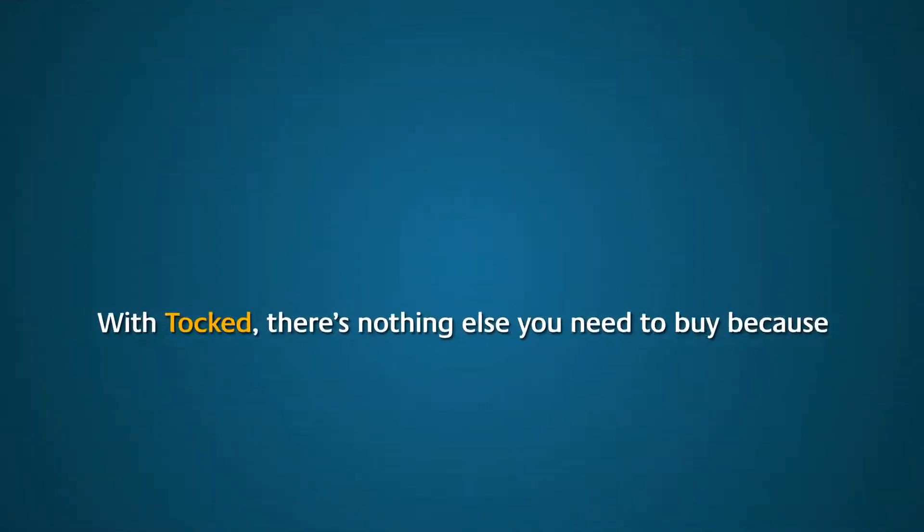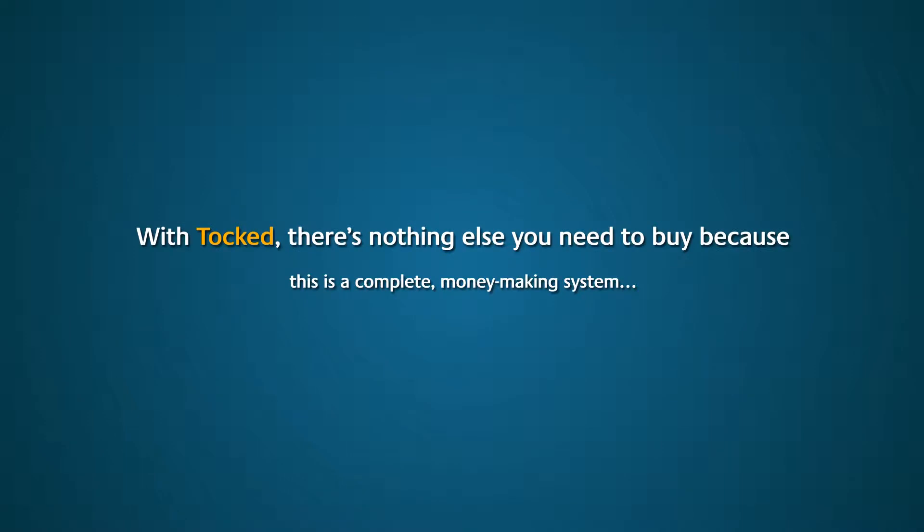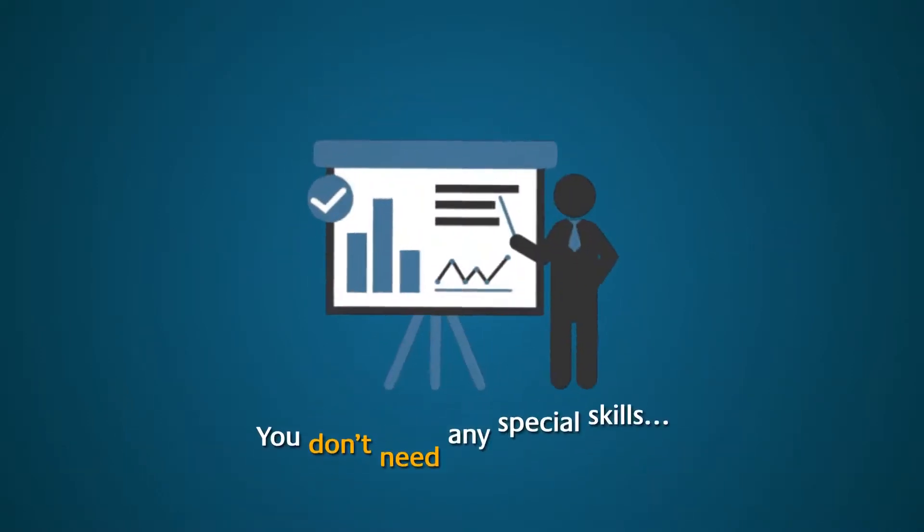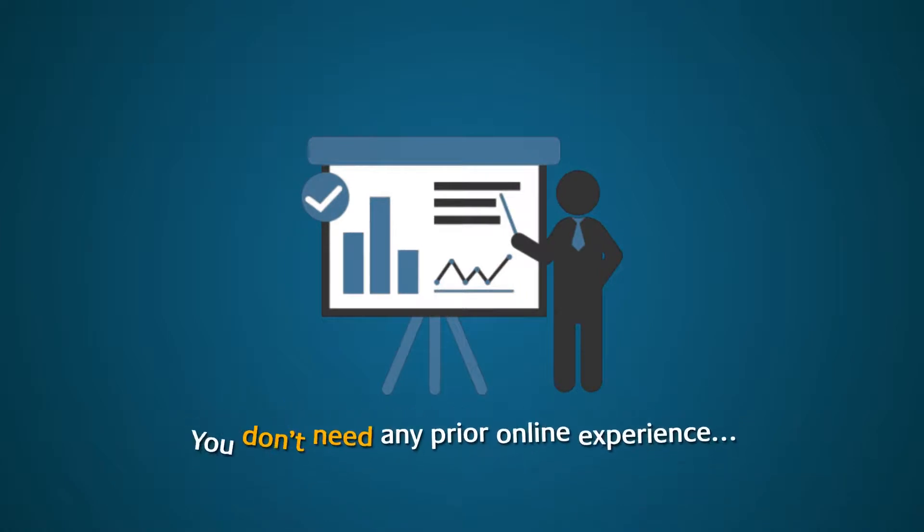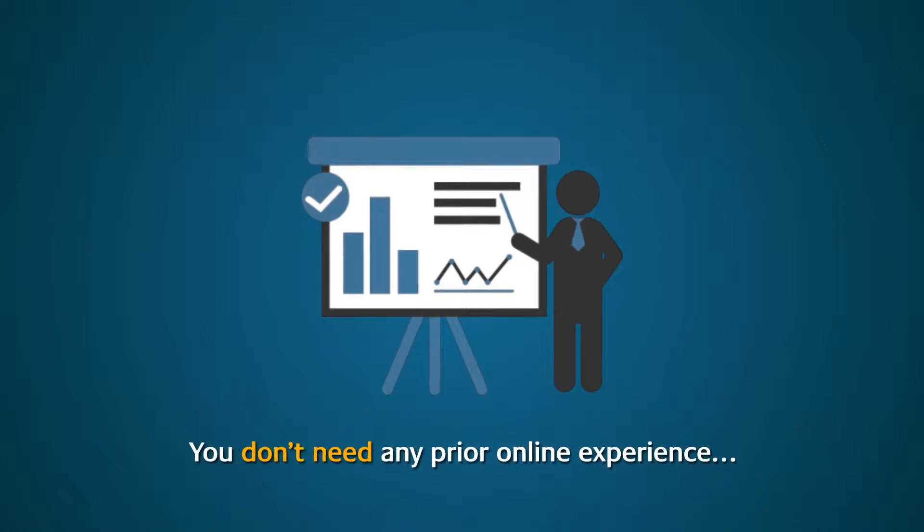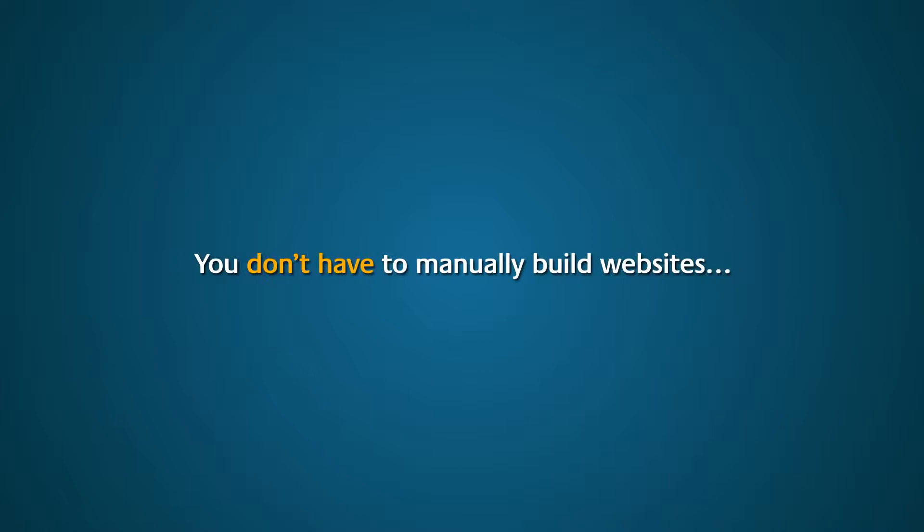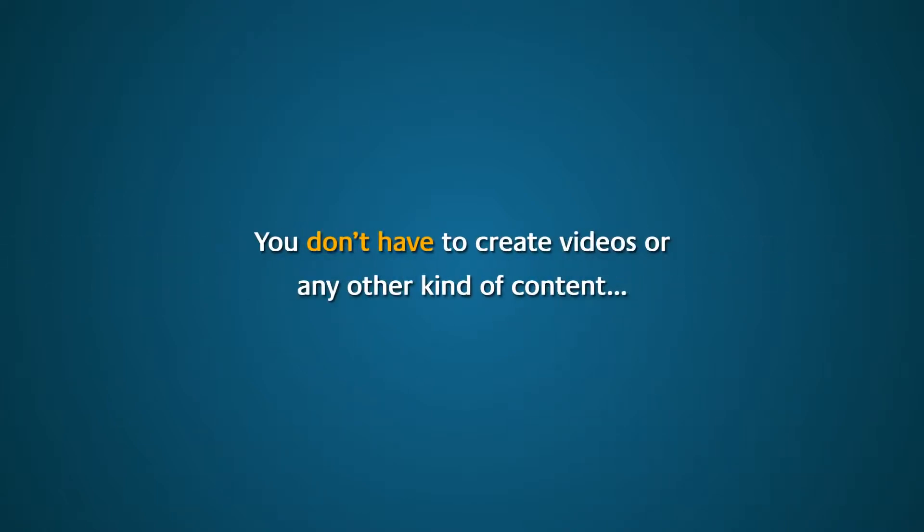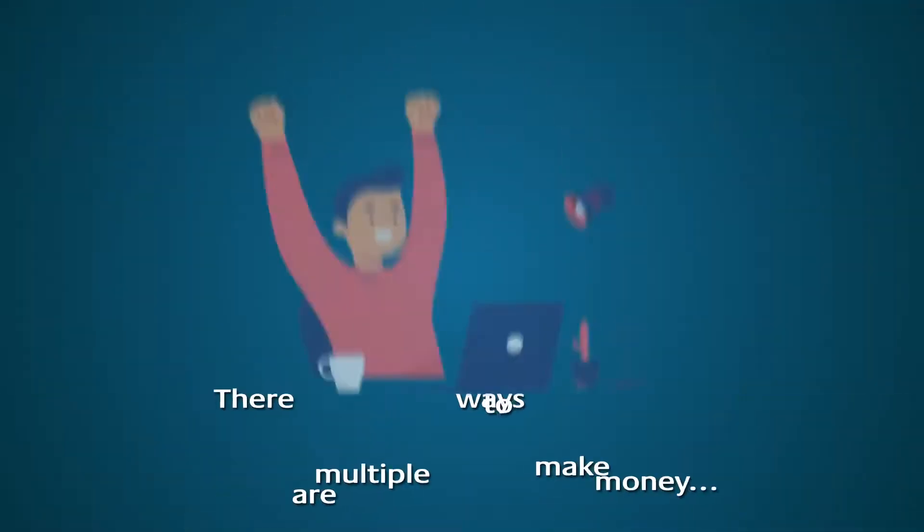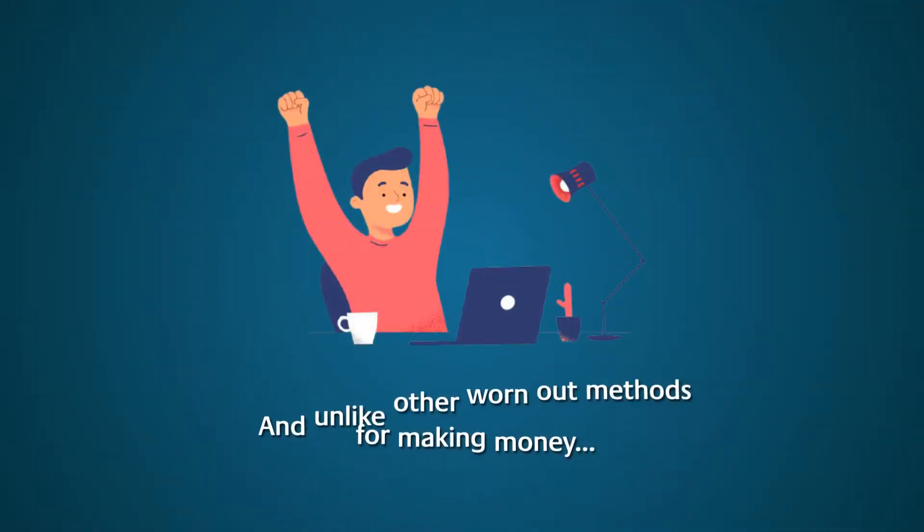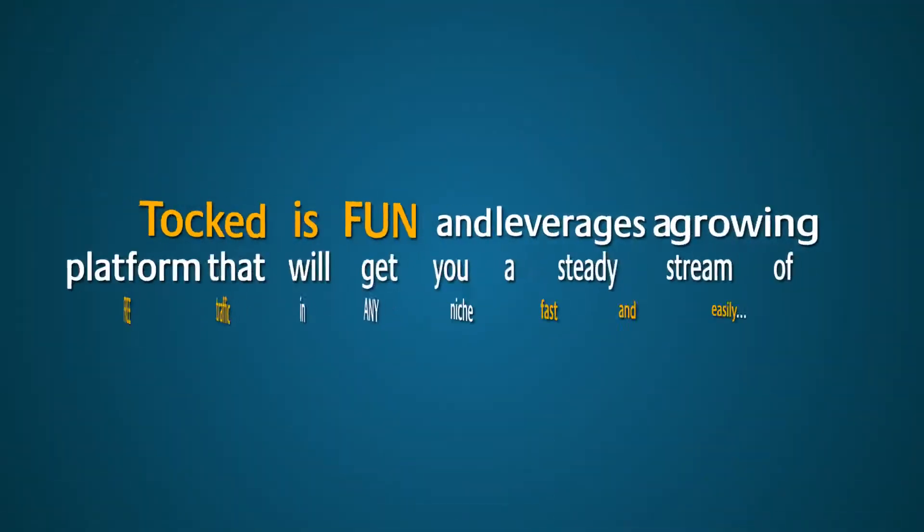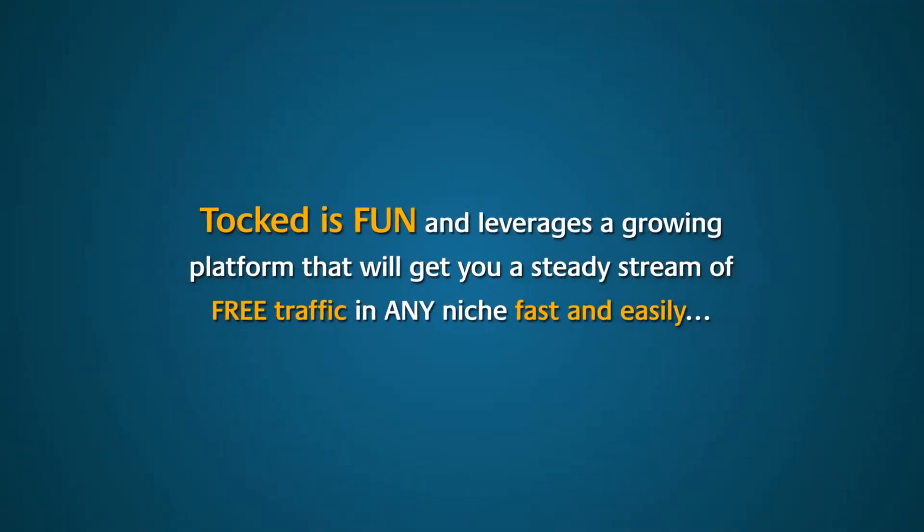With Talked, there's nothing else you need to buy because this is a complete money-making system. You don't need any special skills. You don't need any prior online experience. You don't need an email list. You don't have to manually build websites. You don't have to pay for traffic. You don't have to create videos or any other kind of content. There are multiple ways to make money, and unlike other worn-out methods for making money, Talked is fun and leverages a growing platform that will get you a steady stream of free traffic in any niche fast and easily.